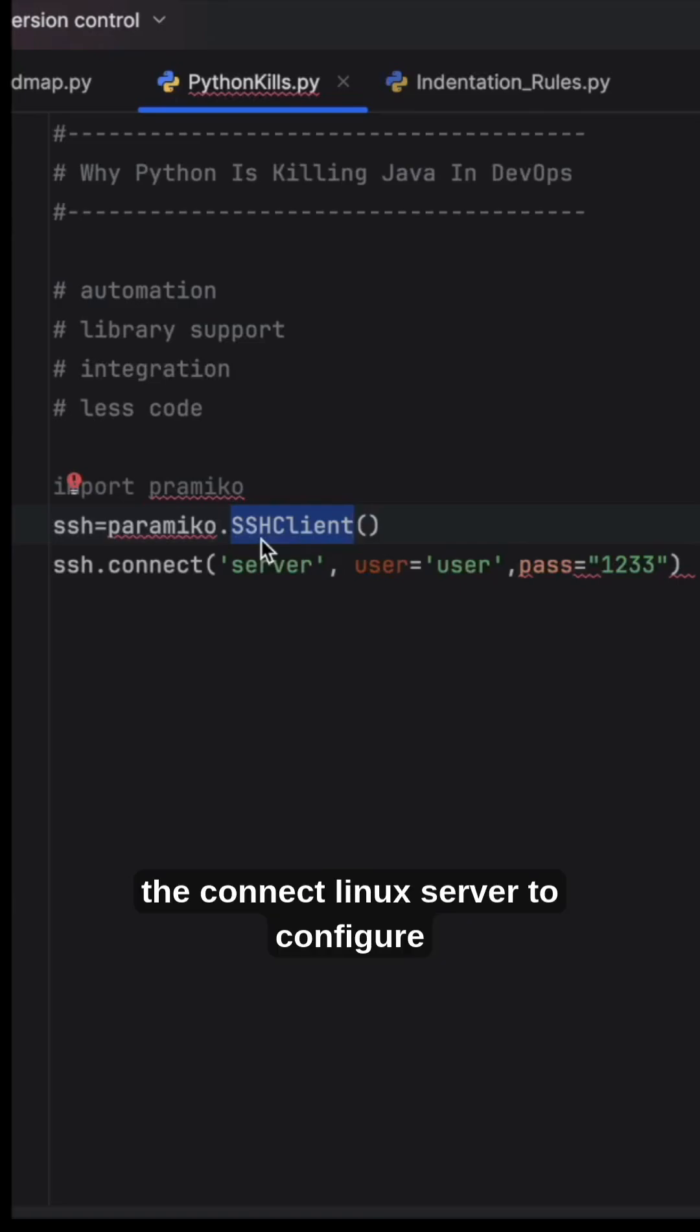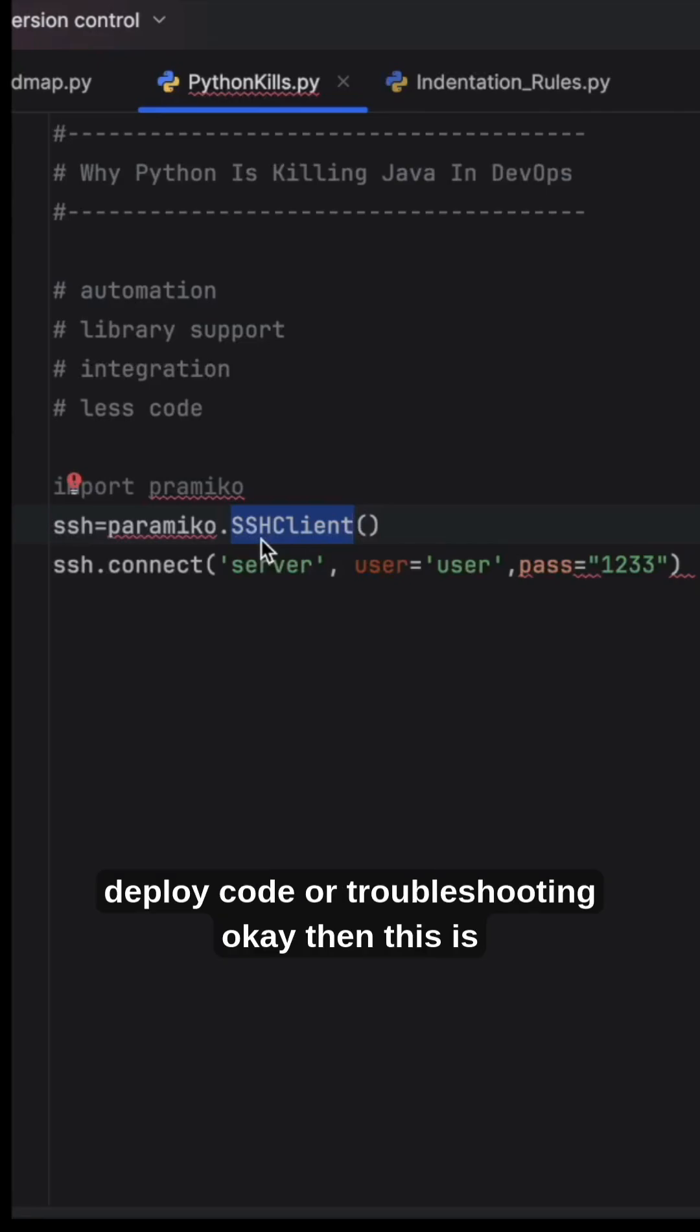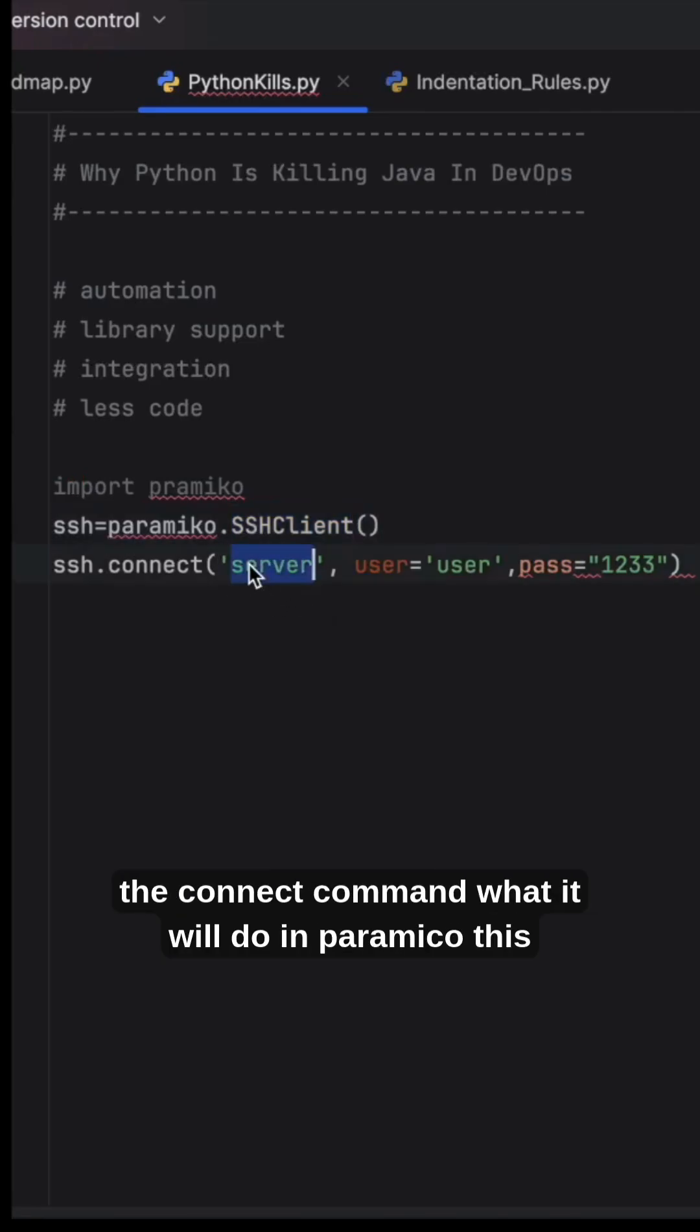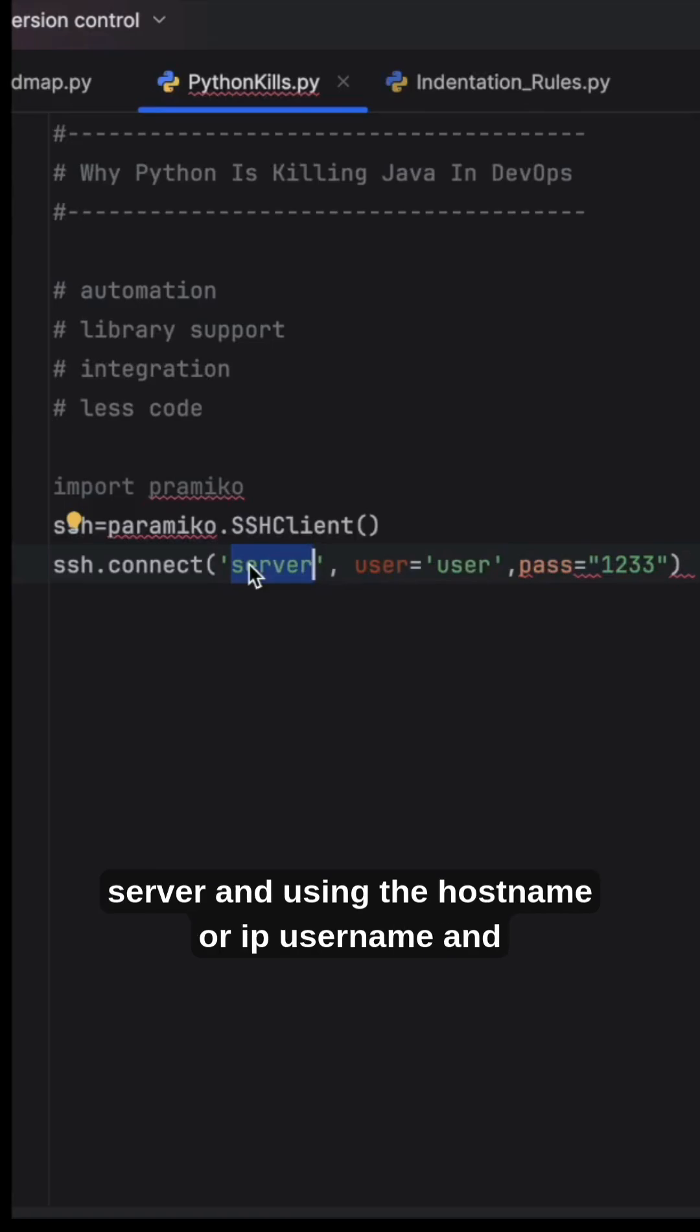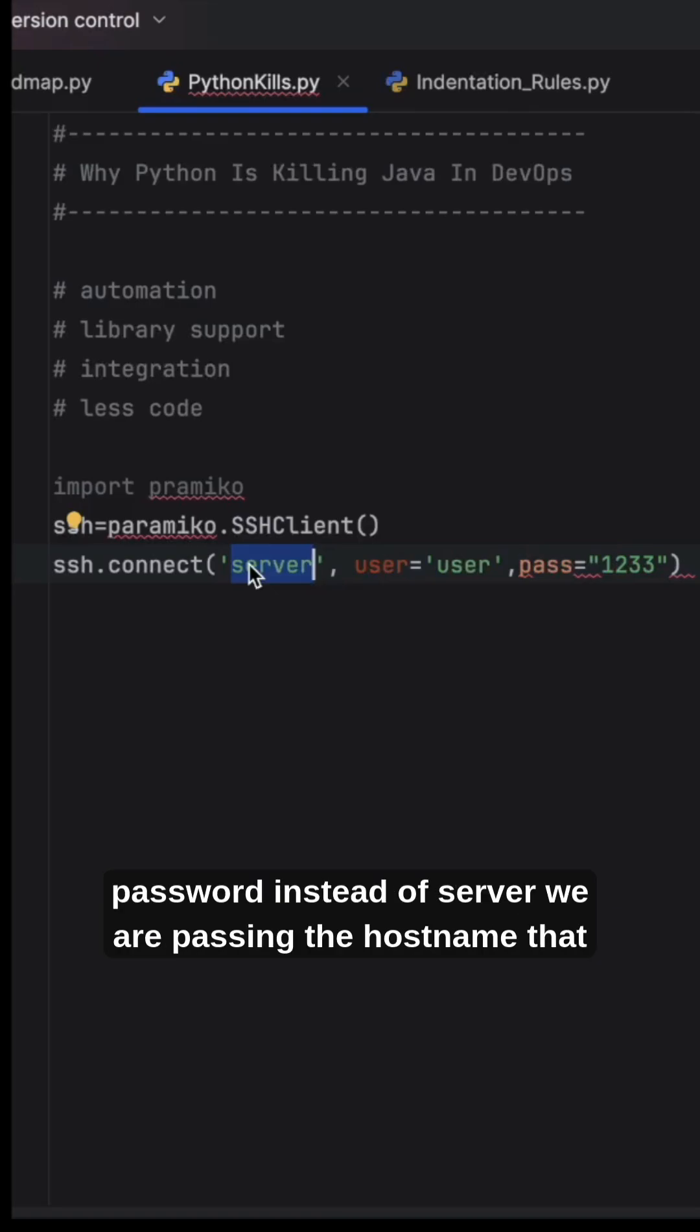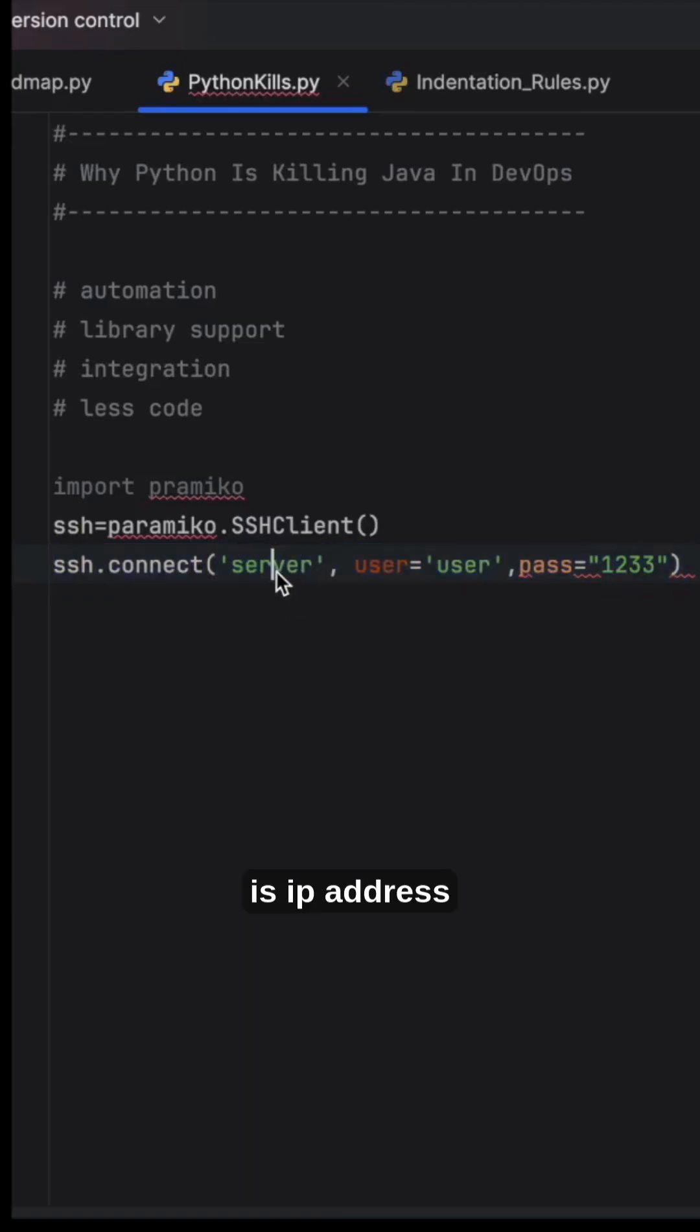To configure applications, deploy code, or troubleshooting. Then this is the connect command. In Paramiko, this method creates the actual connection to the server using the hostname or IP, username, and password. Instead of server, we are passing the hostname, that is the IP address.